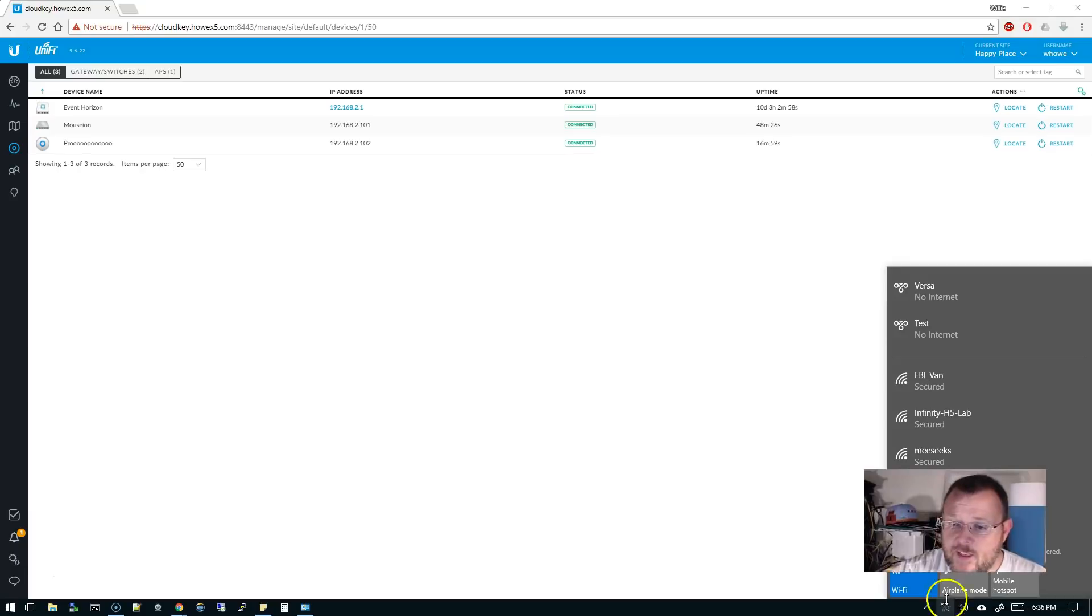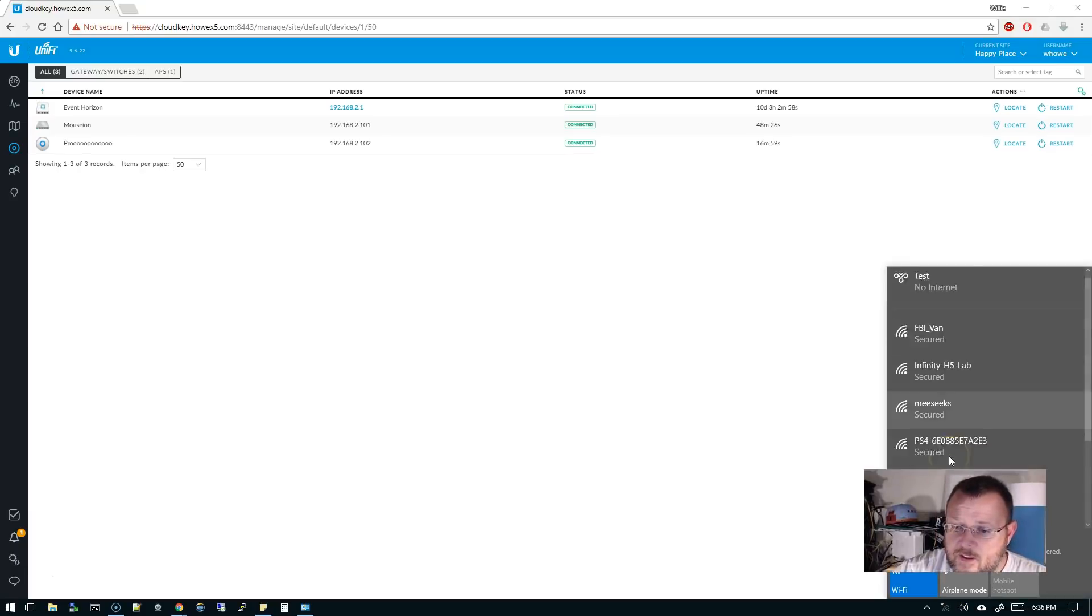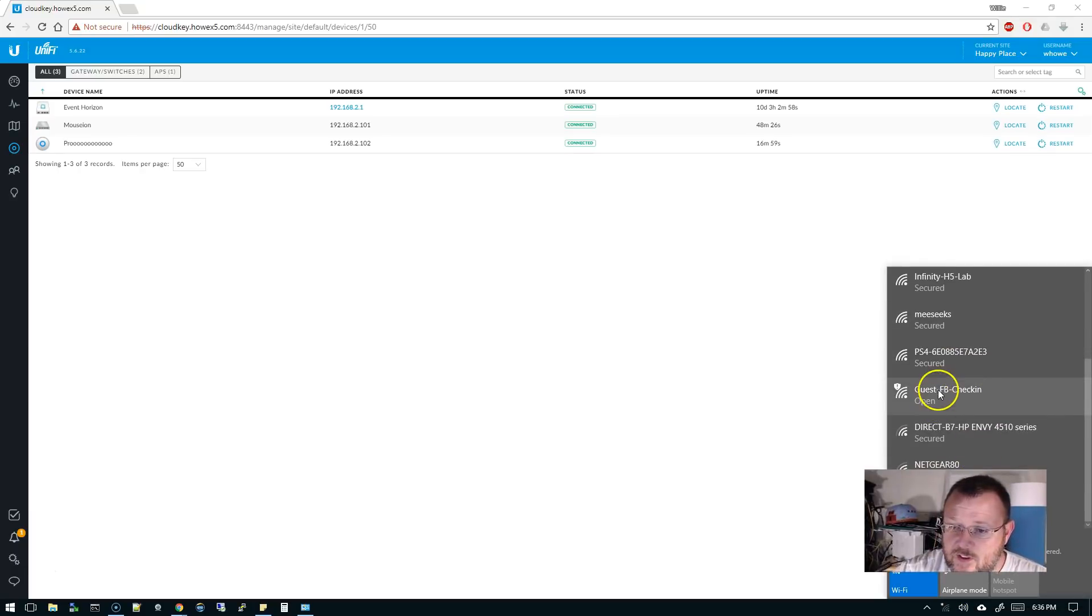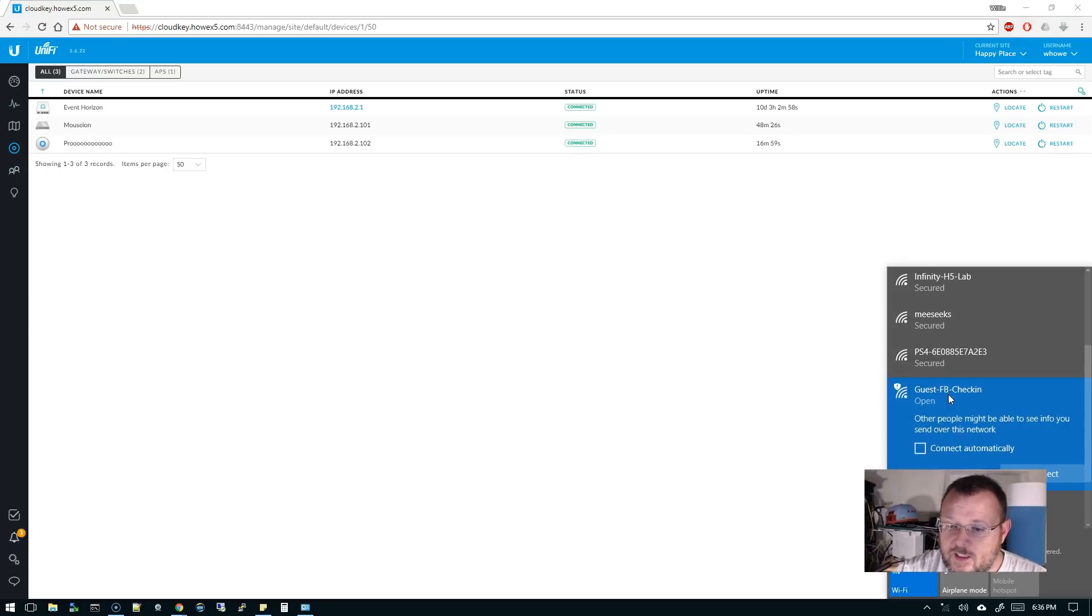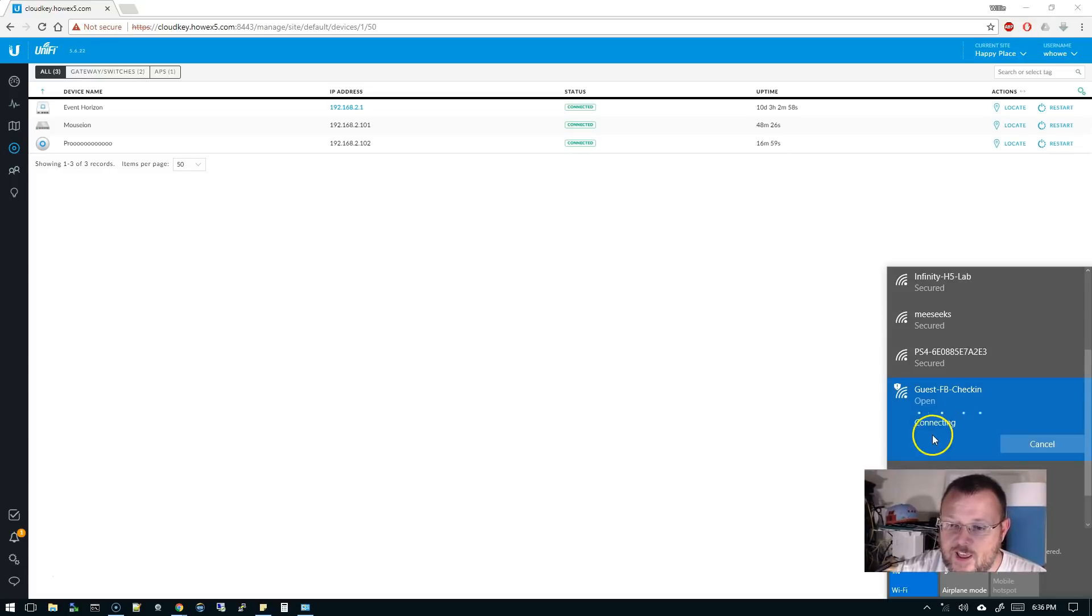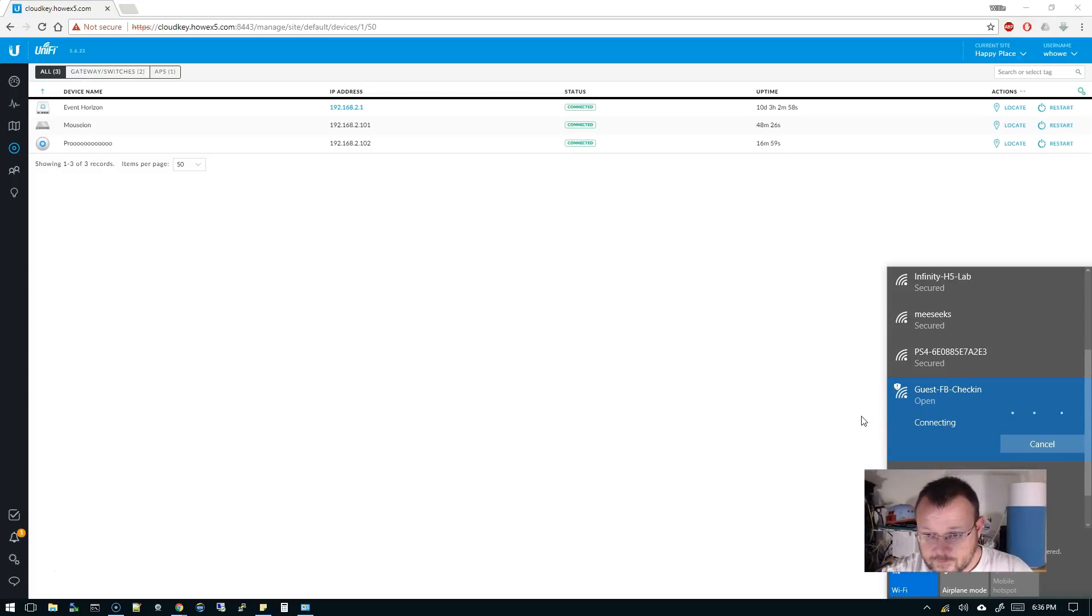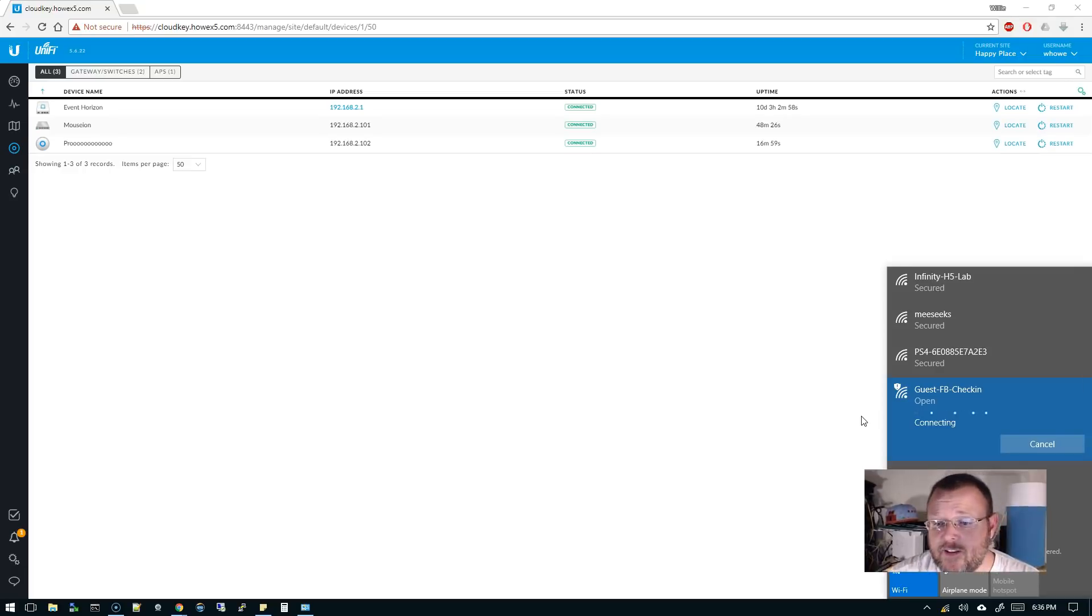It's thinking about it. And here is Guest Facebook Check-in. So we're going to go ahead and click that and we're going to tell it to connect automatically, and we're going to go ahead and connect. And it's going to say connecting.